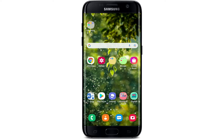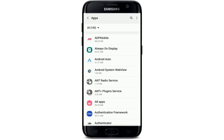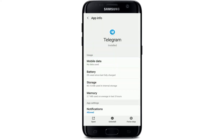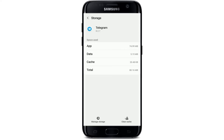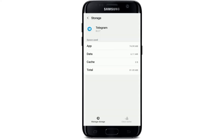If that still does not fix your issue, the next thing to do is to clear cache and data for Telegram. Go to your Settings on your Android phone, tap on Apps, search for Telegram from the list of applications, and tap on it. In the app info page, tap on Storage. At the bottom right corner, tap on Clear Cache. Then tap on Manage Storage at the bottom left corner, and tap on the Clear Local Database button. In the pop-up that appears, tap on Clear.